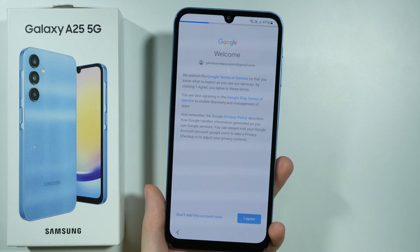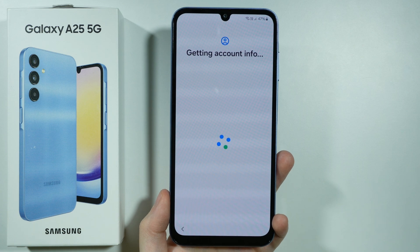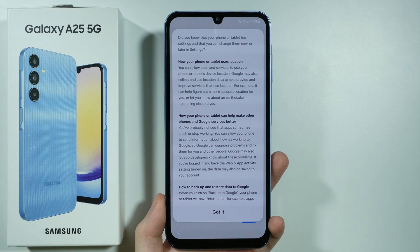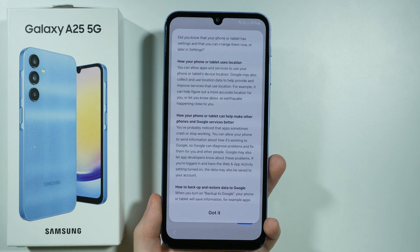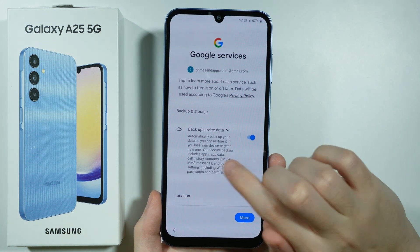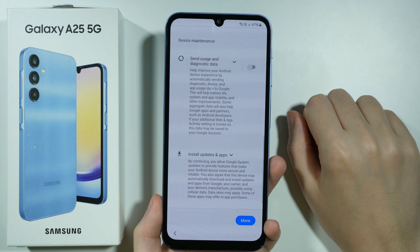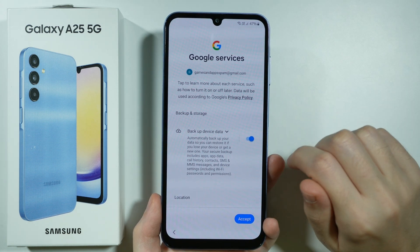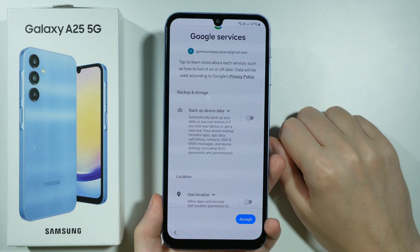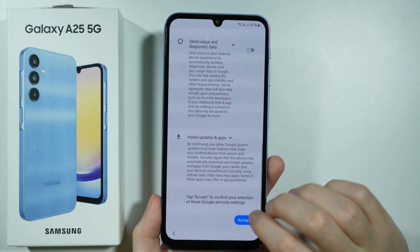Now let's agree to terms of service and wait for another screen. We should see 'getting account info,' then some information about settings probably related to Google — like location and Google services — so we can press 'got it.' Over here we have the option to backup device data, use location, allow scanning, and send usage and diagnostic data. In my case I'm not going to perform the backup, but if you want to back up your device make sure that option is enabled. I'm going to disable everything and then press accept.